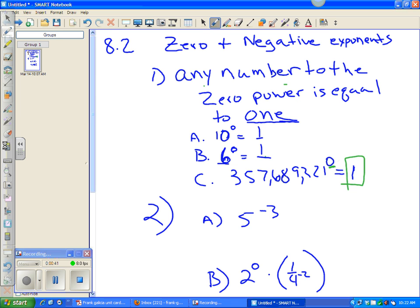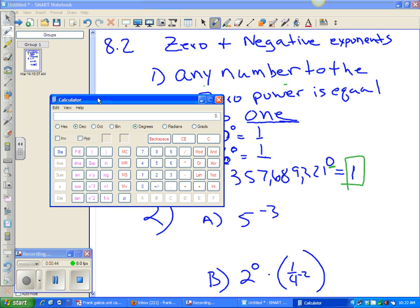Let's say by chance you're on a test and you have a calculator and you forgot what all those numbers are equal to. All you have to do is write any number — I'm going to put 56 in this calculator, raise it to the 0 power, and hit equals. 56 raised to the 0 power equals 1. So you could use a calculator to confirm your suspicion or the rules of this.